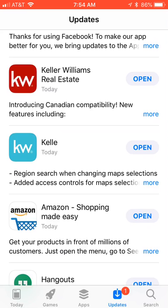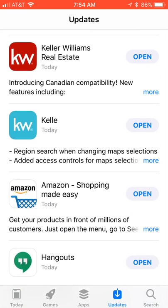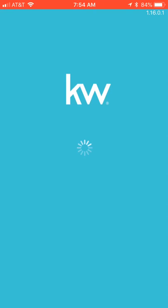If you click on open it'll give you kind of a rundown of, actually it's going to open the app for us. So if you clicked on more it would show you what has been updated.